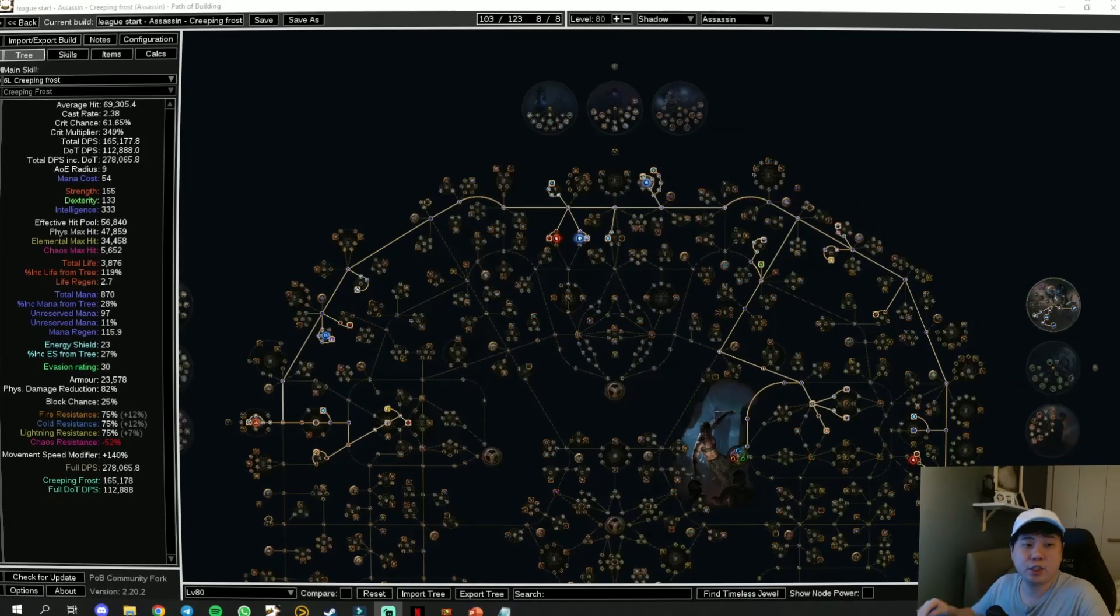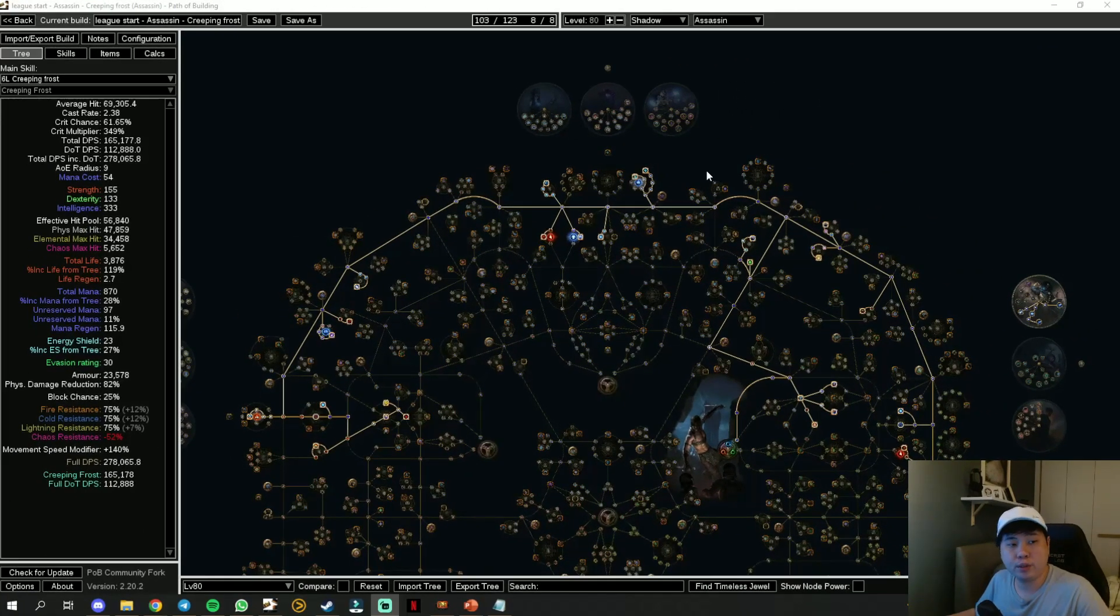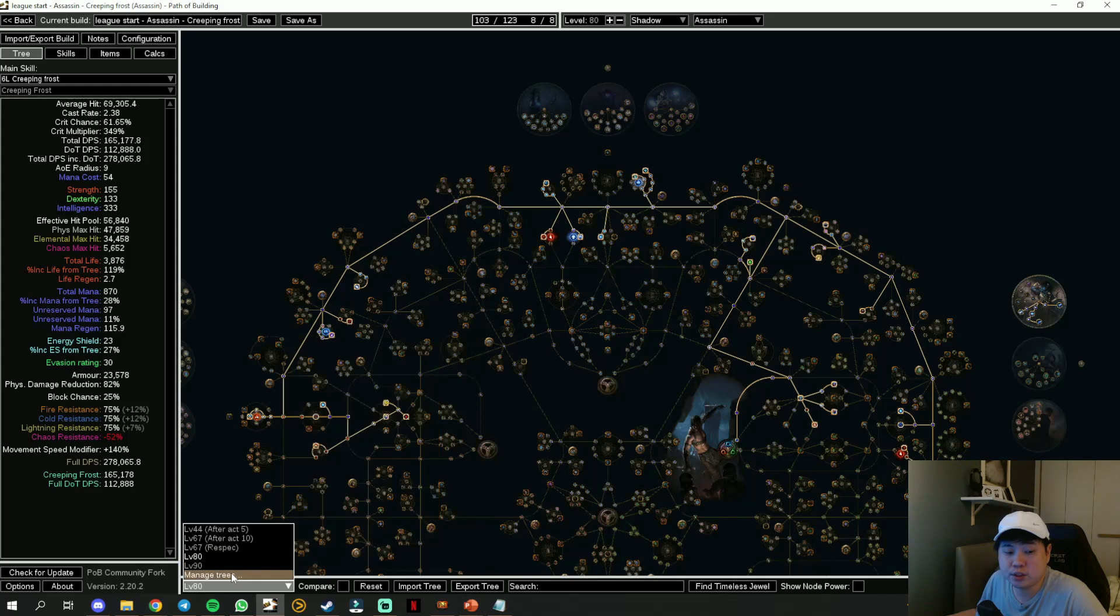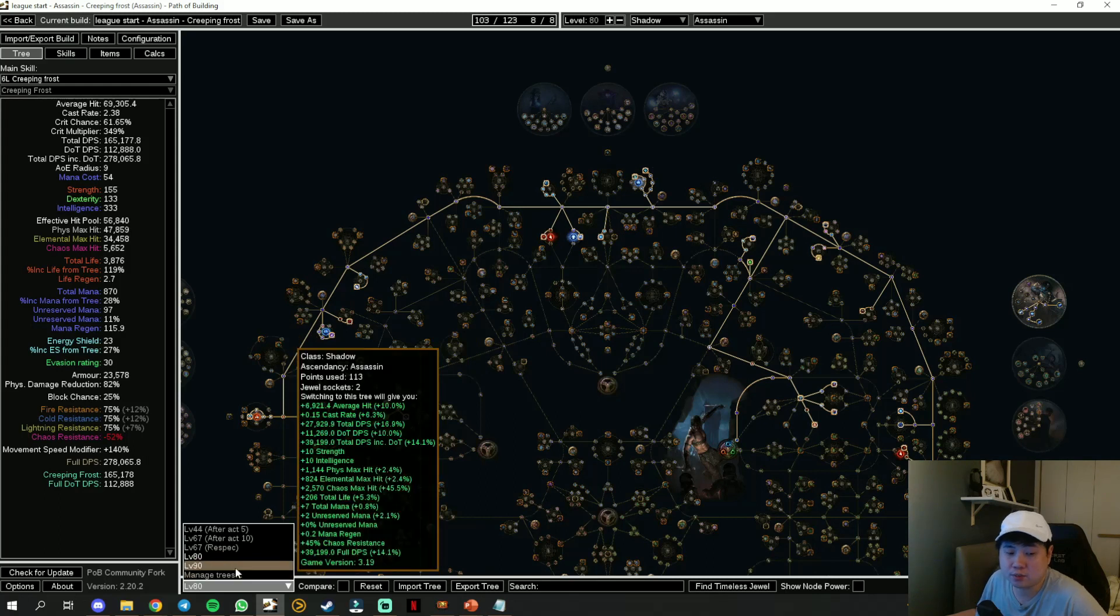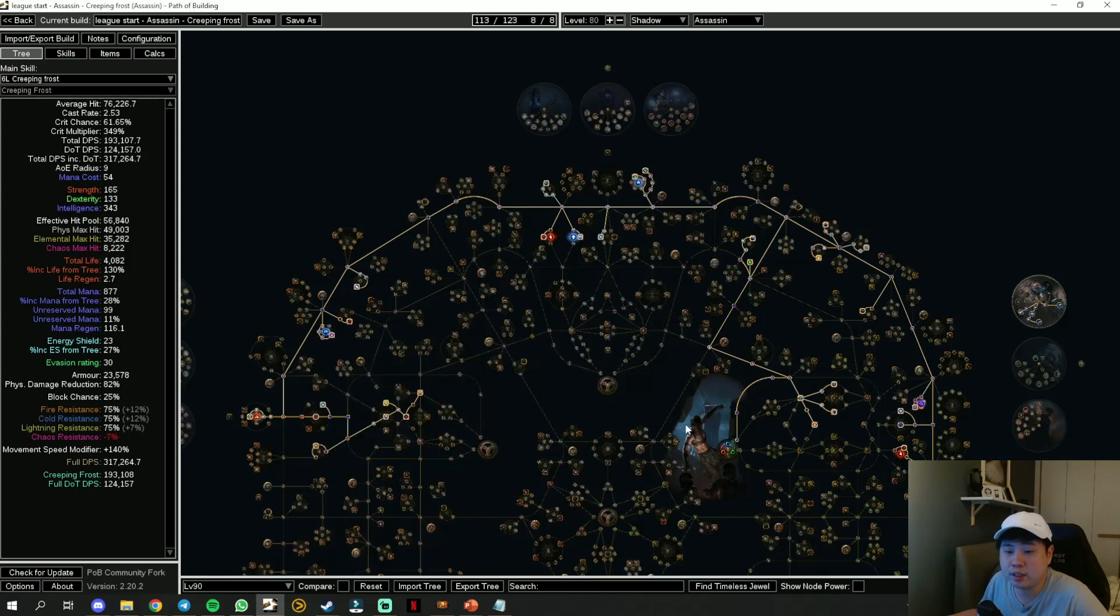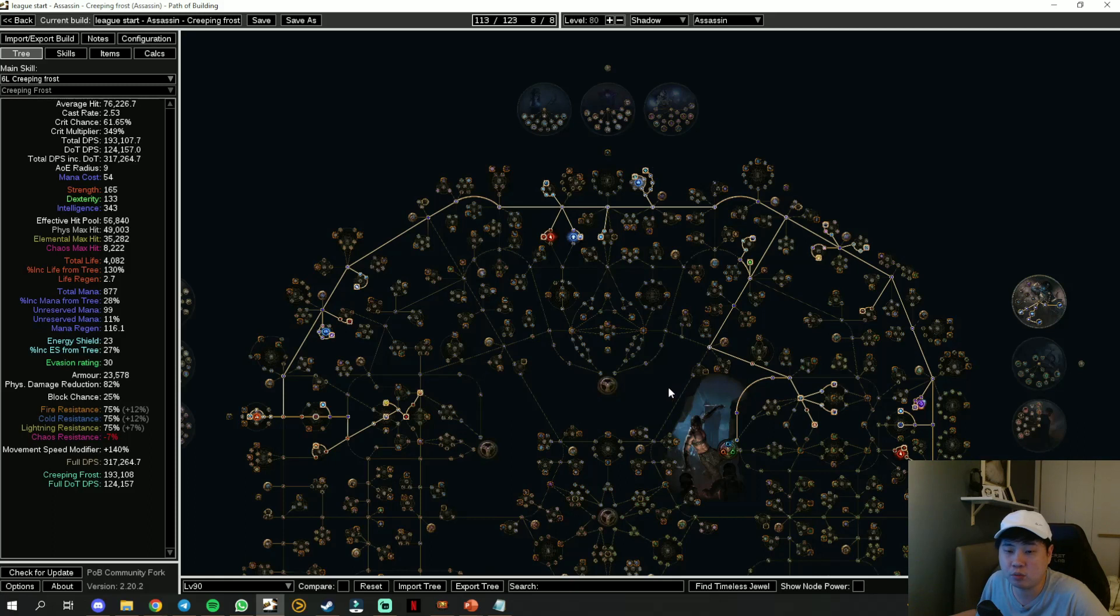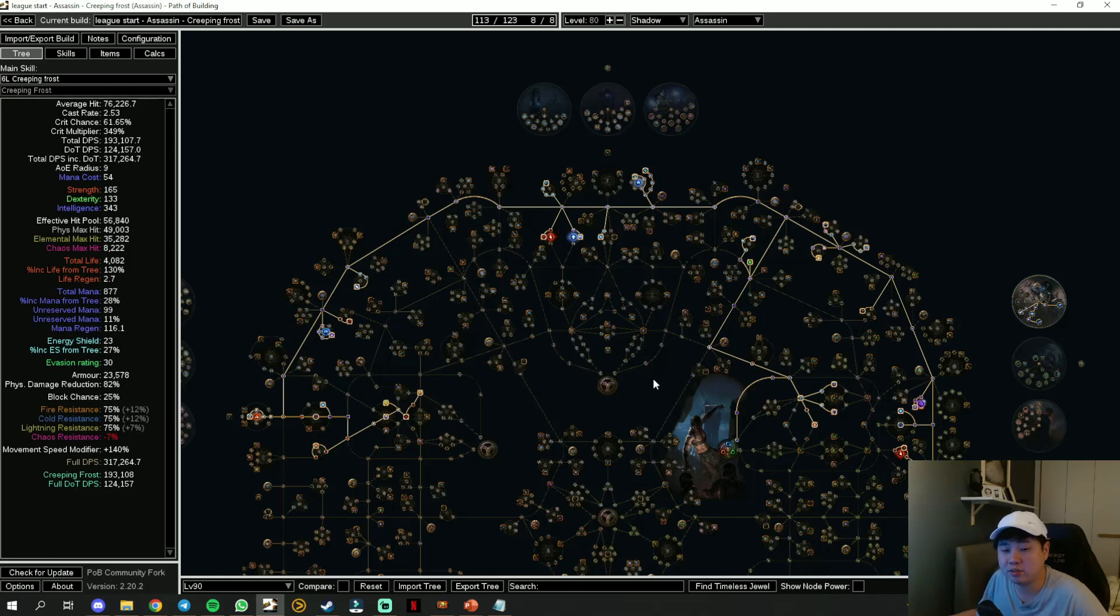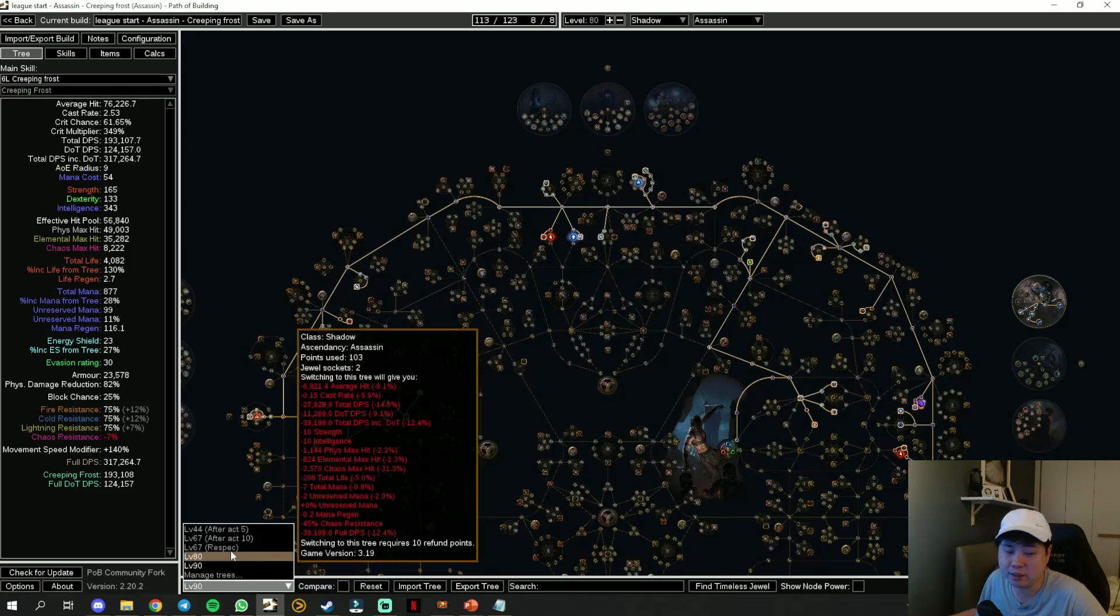I will go through the PoB now. This is the PoB for Creeping Frost. As usual, I have multiple skill trees you can browse yourself all the way until level 90 for those of you that want to probably play Creeping Frost even longer or you might still be doing some Chaos recipe after level 80.